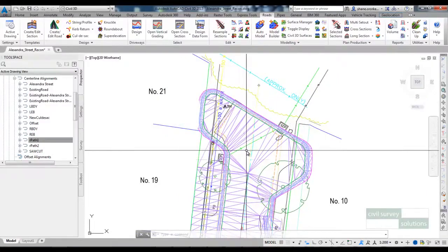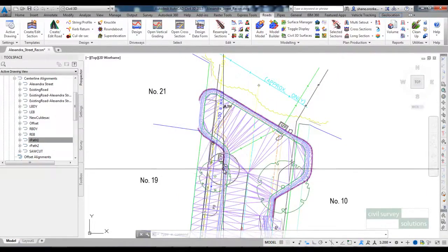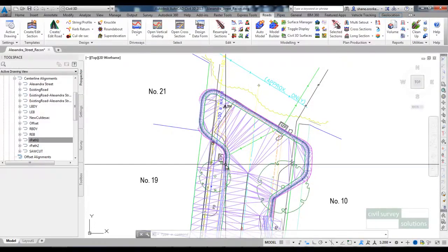And you can see that we've removed the footpath. It ends where the cul-de-sac starts.